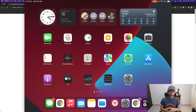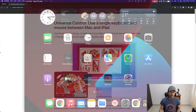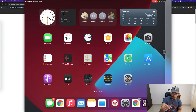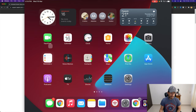After activating the function on both devices, I can start using Universal Control. Right now I'm controlling my Mac with this mouse, but I'm going to drag the mouse to the left edge of the screen. Now we can see a bar appear on the right side of the iPad screen, which means the function is ready to activate.